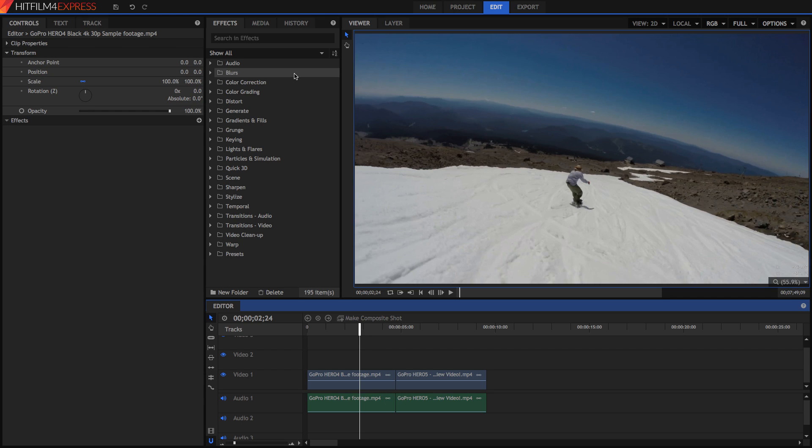Hello everybody and welcome to another video. Today we'll be showing you guys how to make your GoPro footage look more cinematic using HitFilm Express.